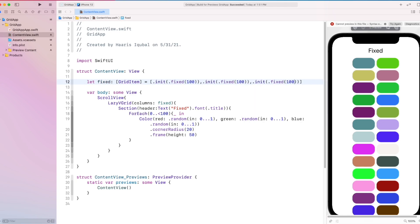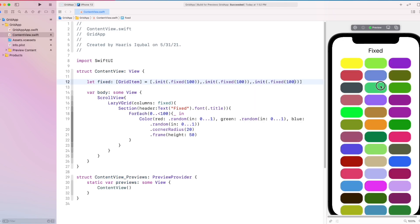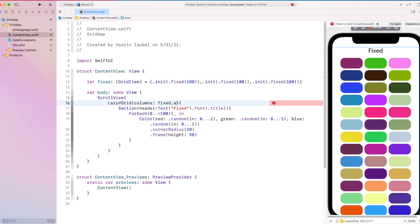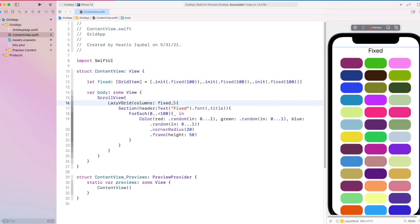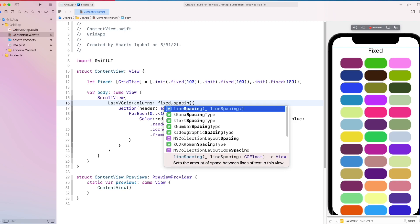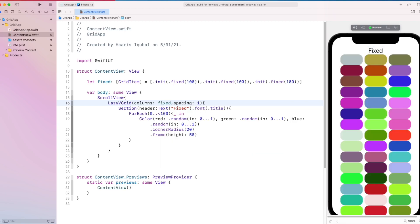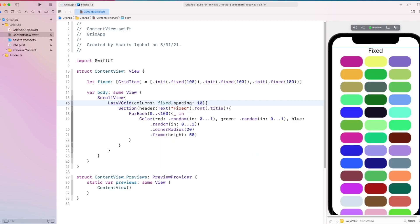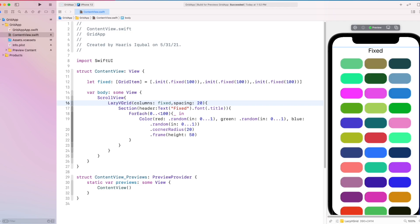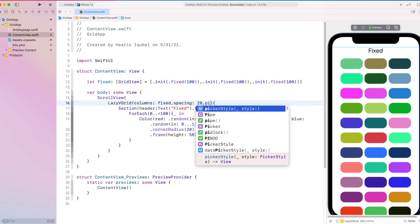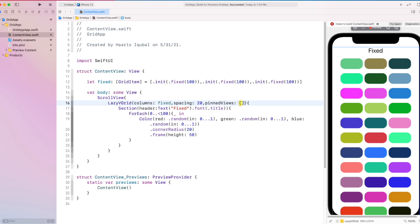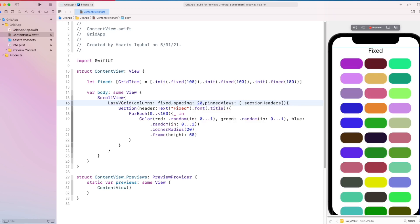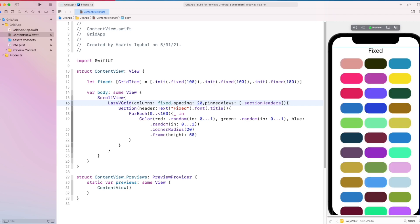Let's add another column. We can add spacing by using the spacing initializer inside LazyVGrid. Here we can also add pinned views — we can add our section header as a pinned view so the header stays attached to the top while scrolling.